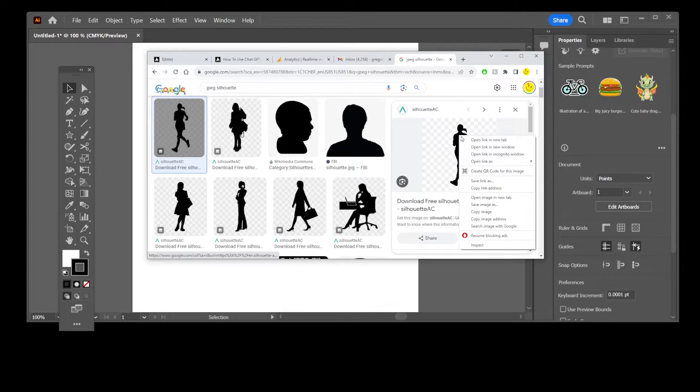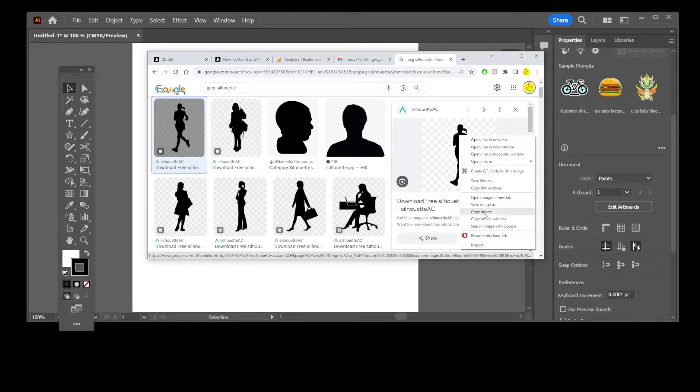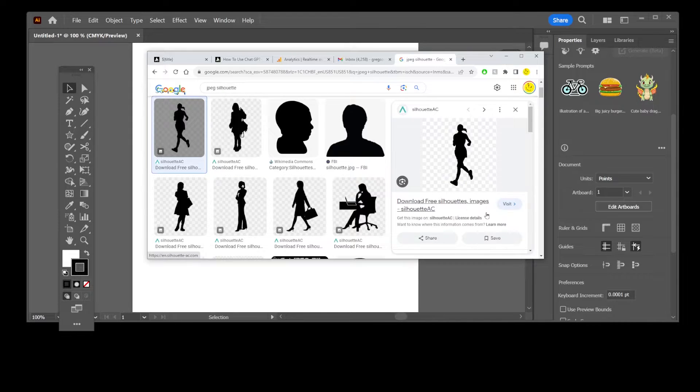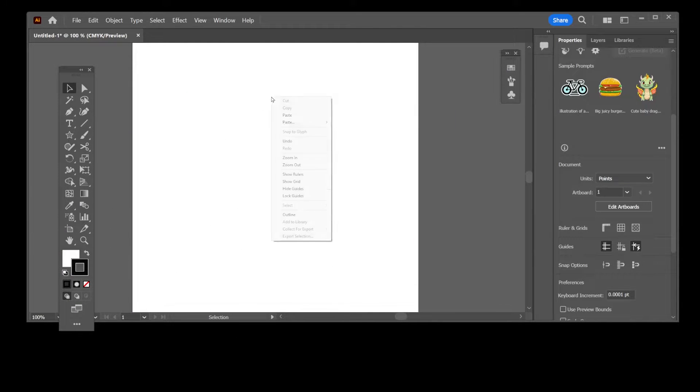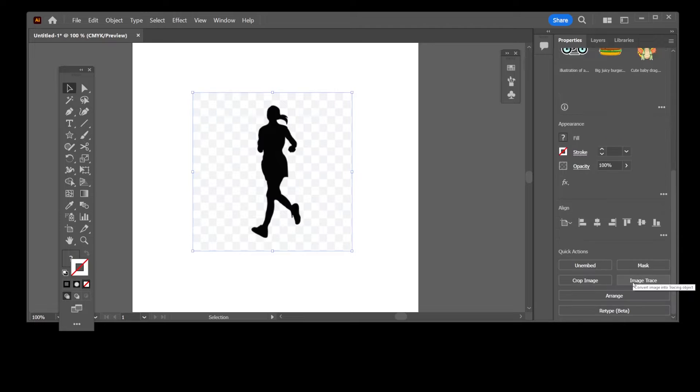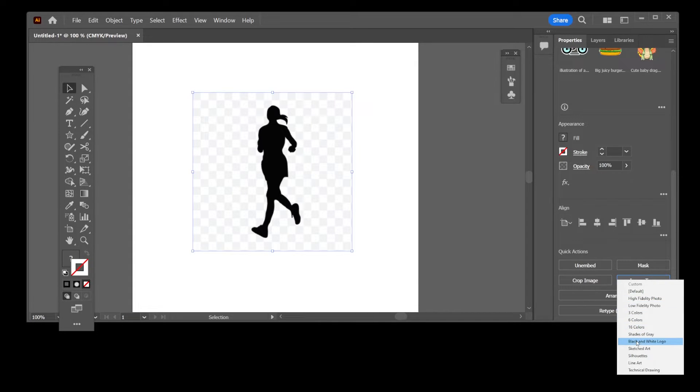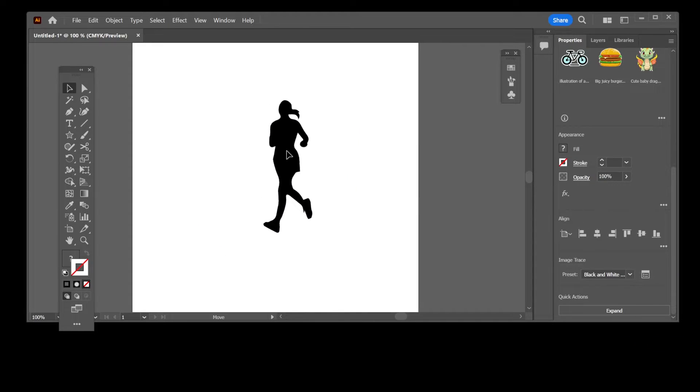I'm going to right-click it directly in Google search, go to copy image, then paste it here. At the bottom it says Image Trace. Now click on Black and White Logo.